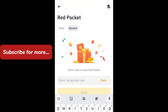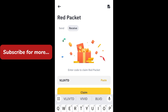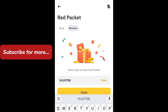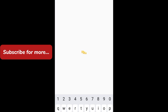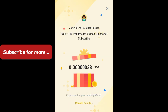Now enter another red packet code: VLUVTD — click on claim now, click on open. Like the video and subscribe to the channel.